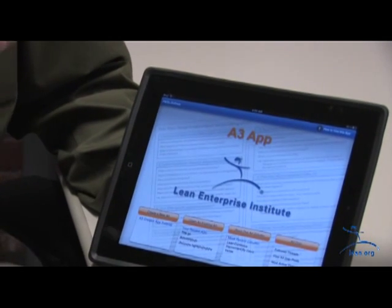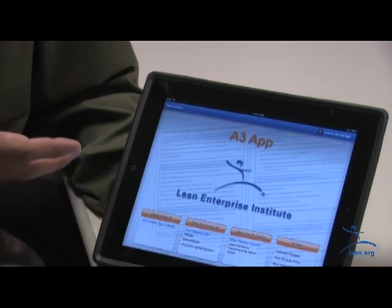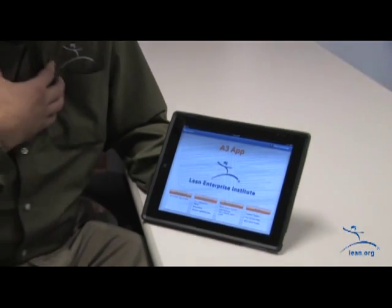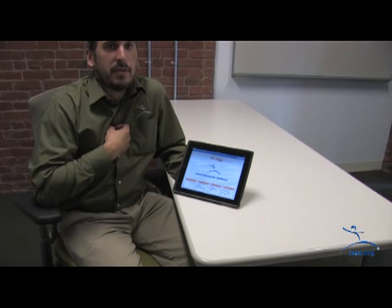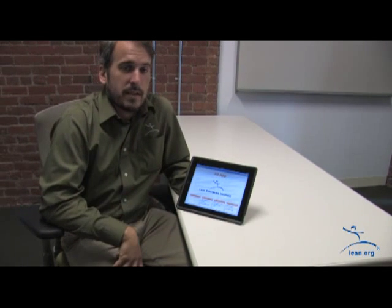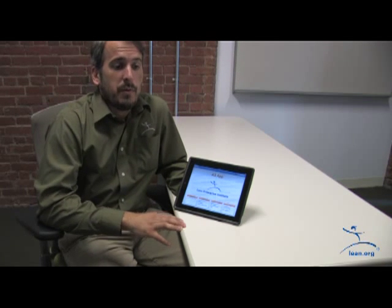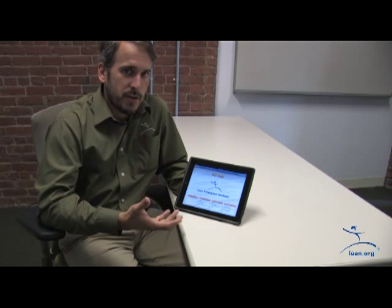This originally started from a conversation that John Shook and I had about being able to take advantage of the mobility of tablets. Tablets are really proliferating — they're showing up everywhere and they're becoming a very, very useful tool. So we wanted to take advantage of how we can make A3s easier to create at the Gemba, easier to share.